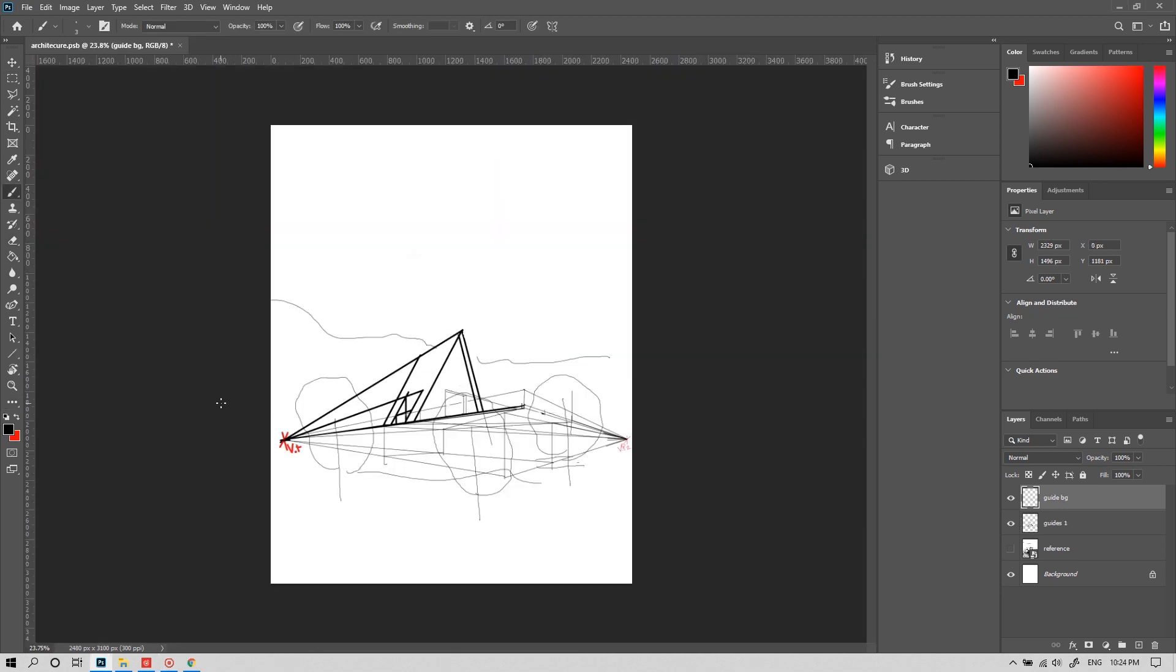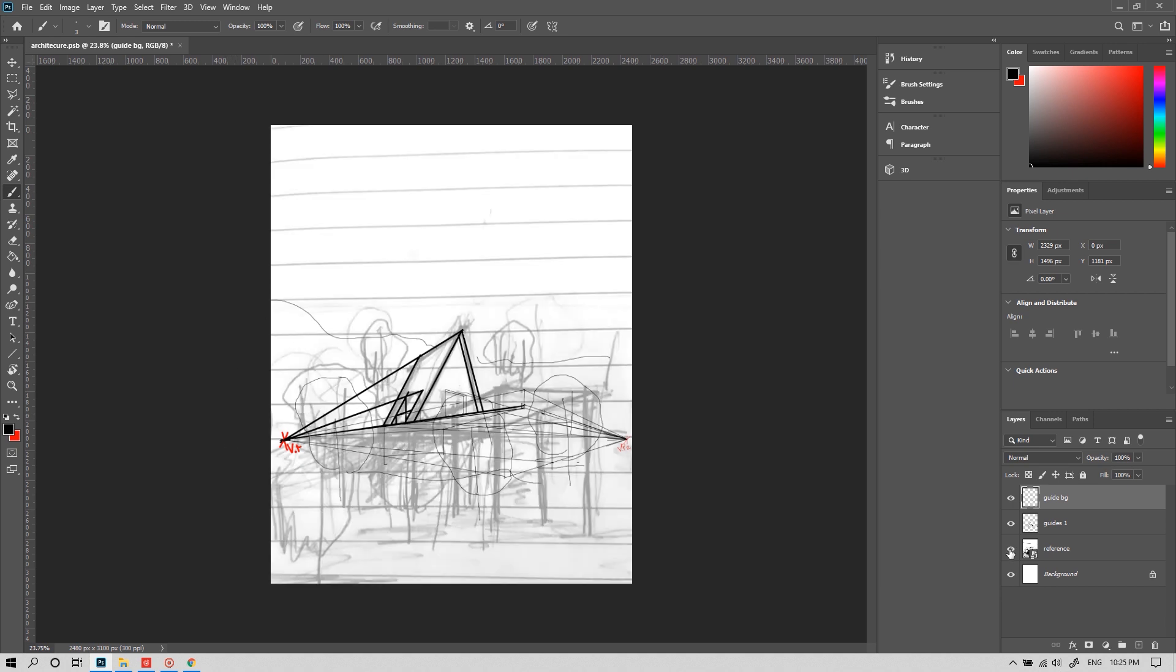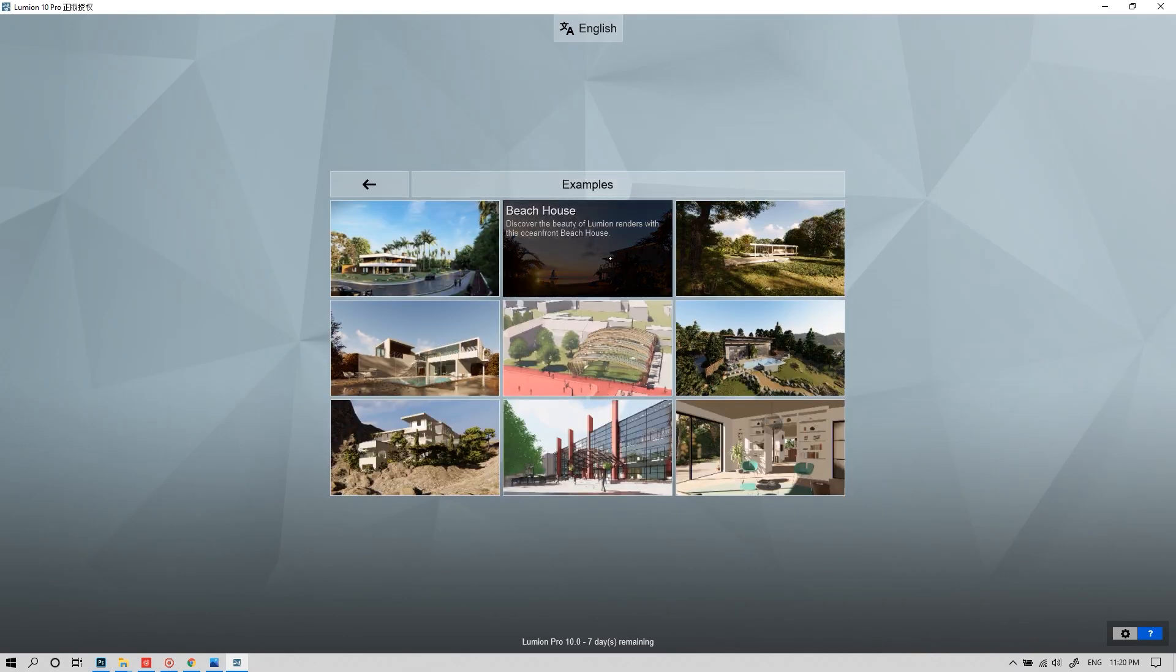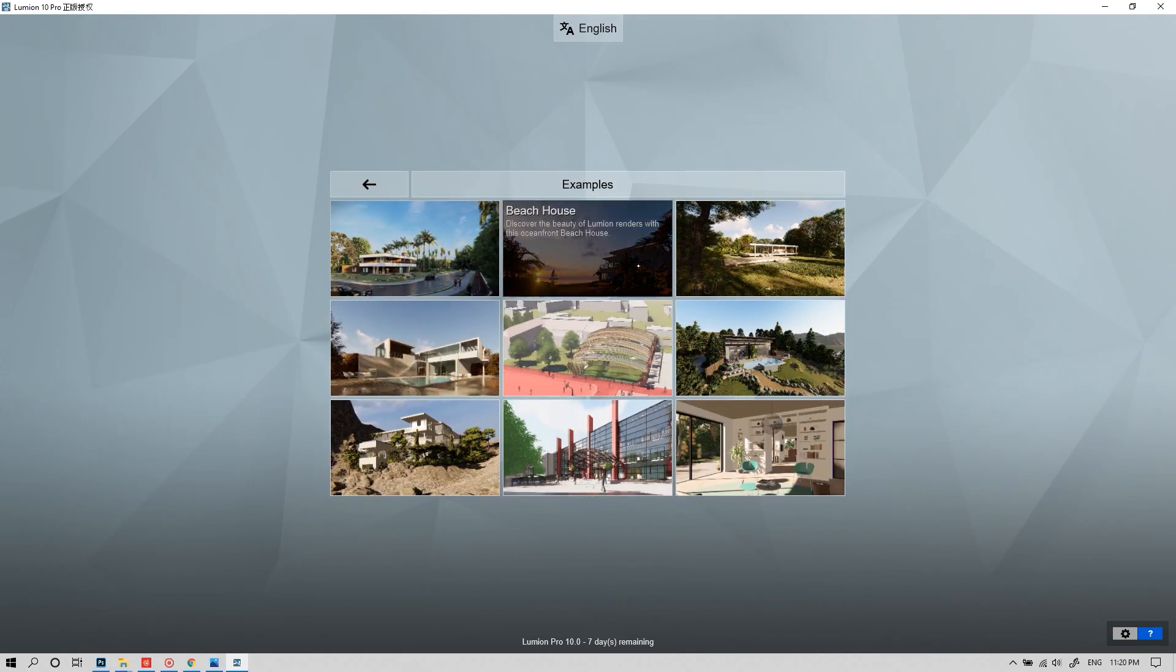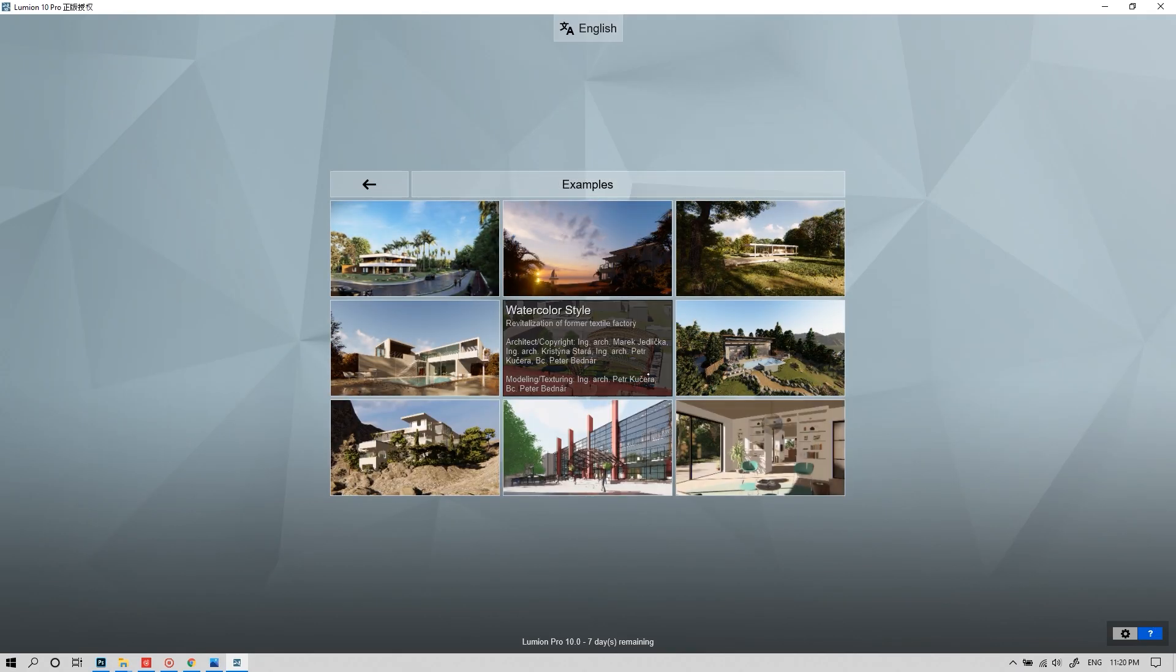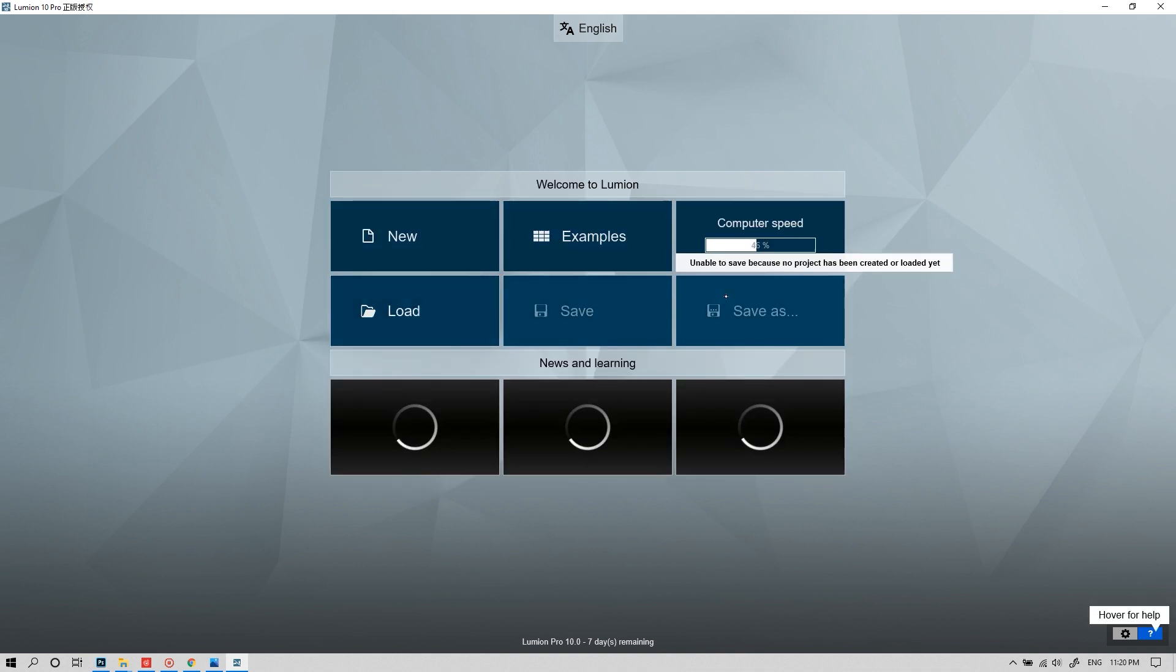Alright, the rough sketch is done. I guess it's pretty much similar to my scribble. Okay, now it's time to look for a background. Let's jump into Lumion. Don't get me wrong. You can use any other image, but I'm using this for my satisfaction.